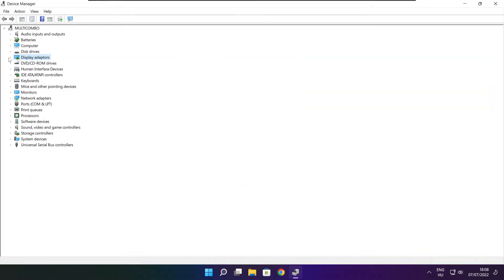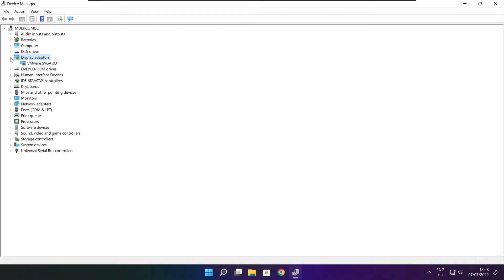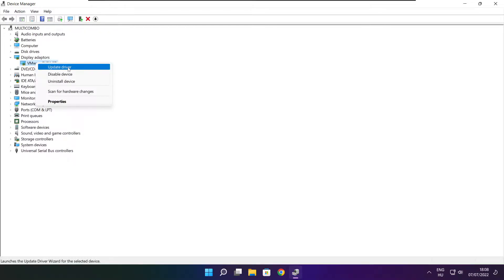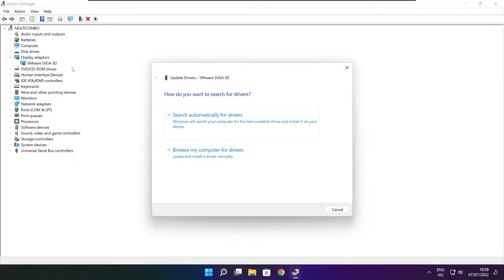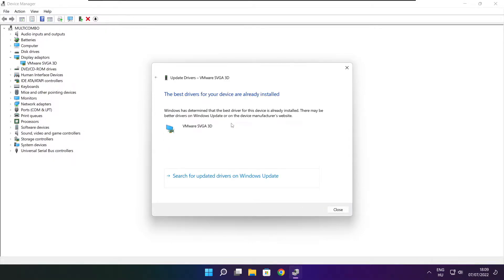Click display adapters. Select your display adapter. Right click and update driver. Search automatically for drivers. Wait. Installation complete and click close.